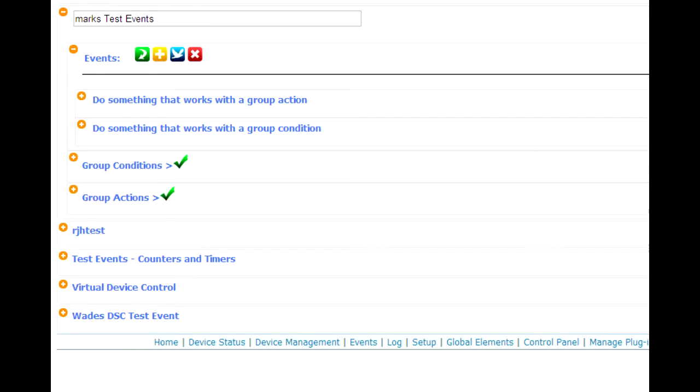I was going to type out an answer to this post, and I decided instead it might make more sense just to show how group actions and group conditions are designed to work.